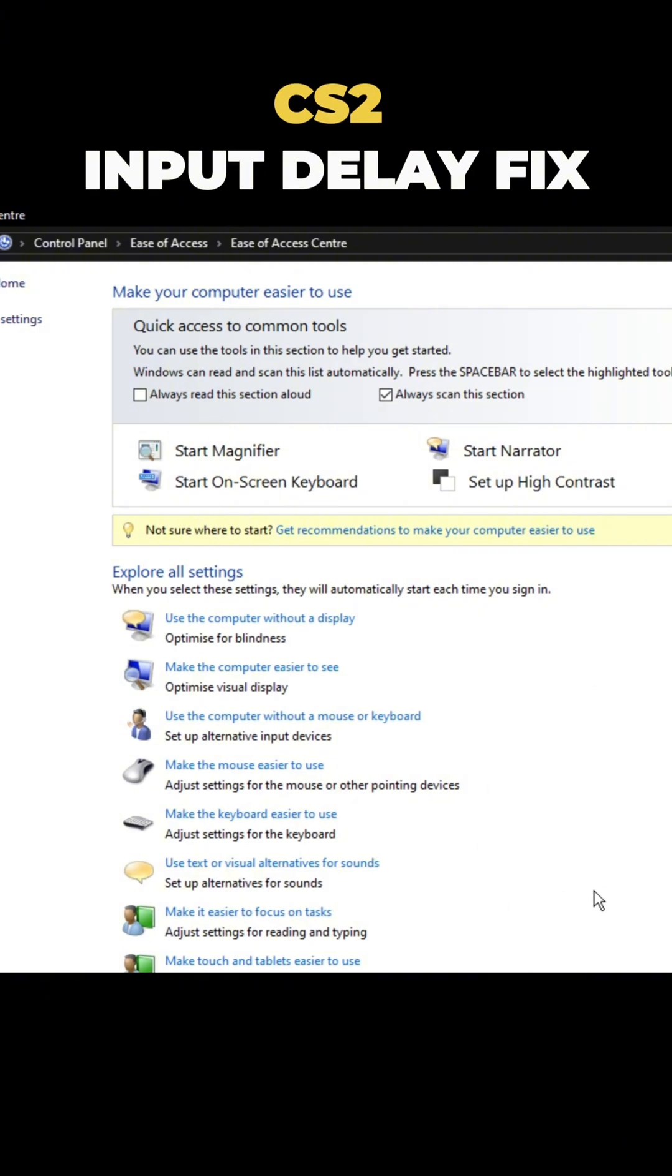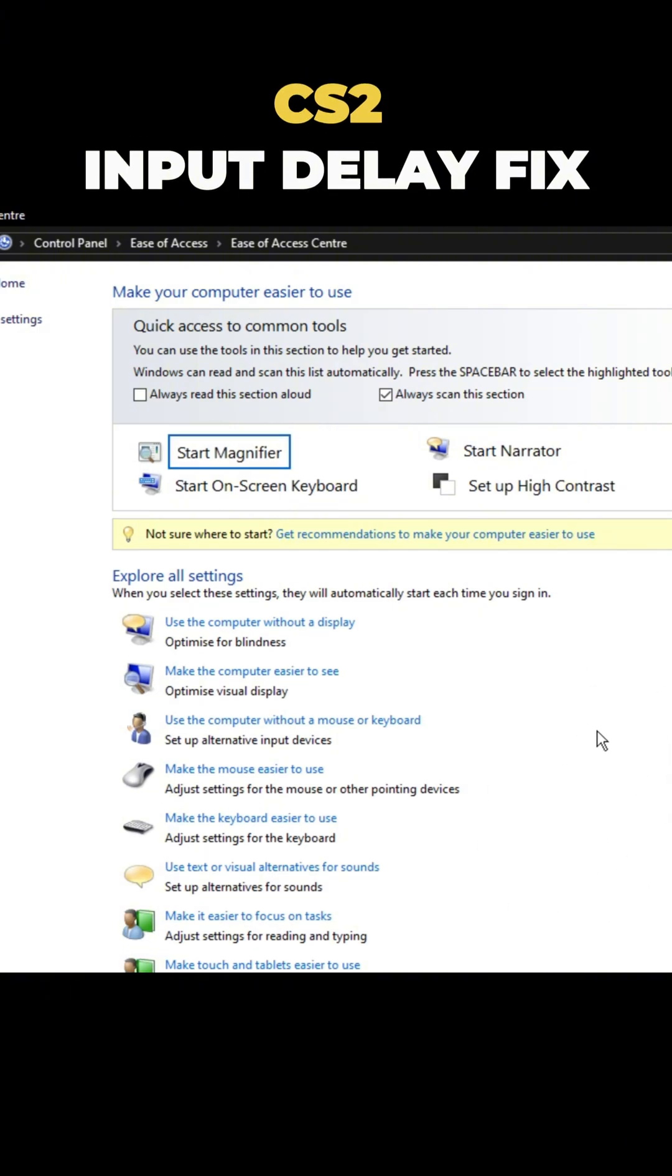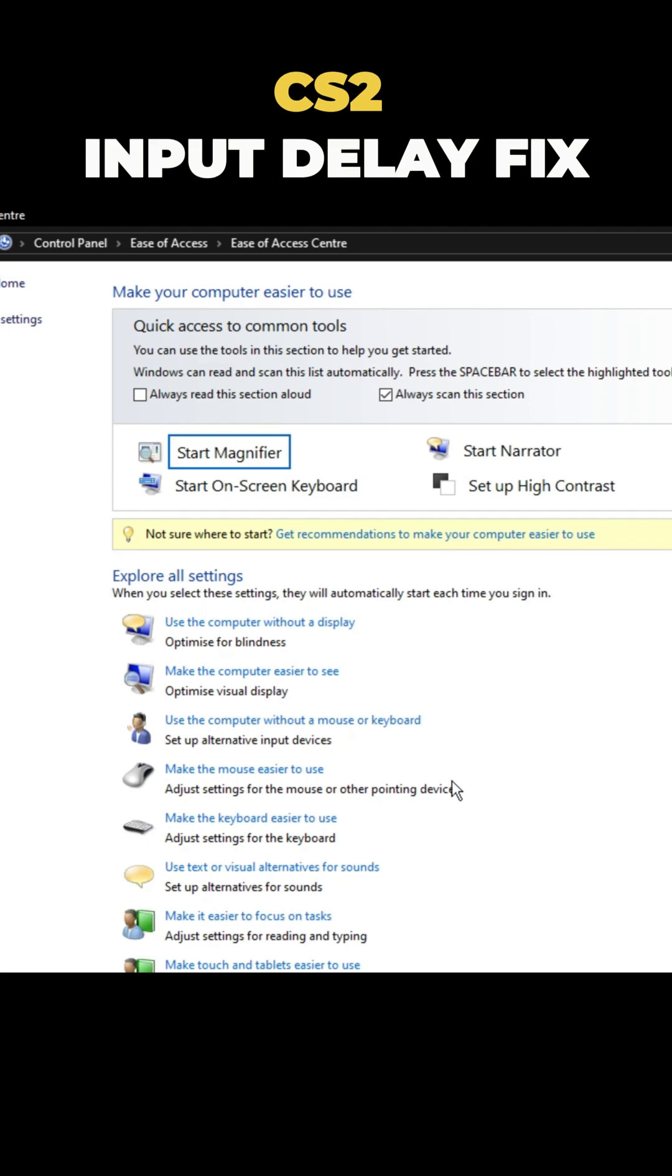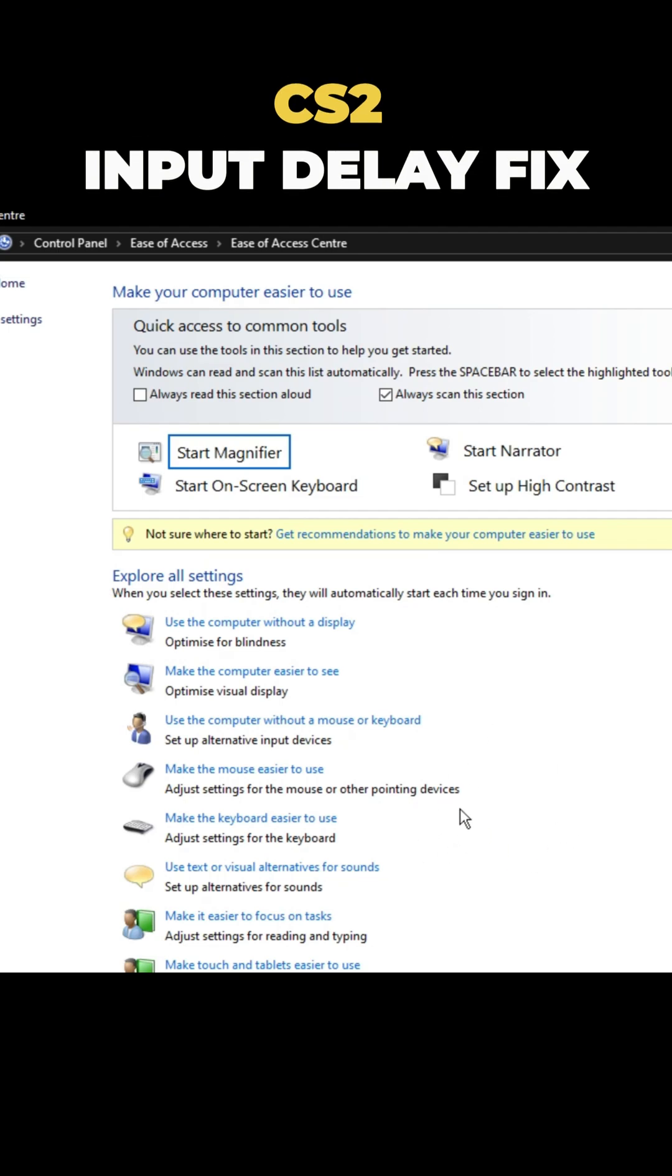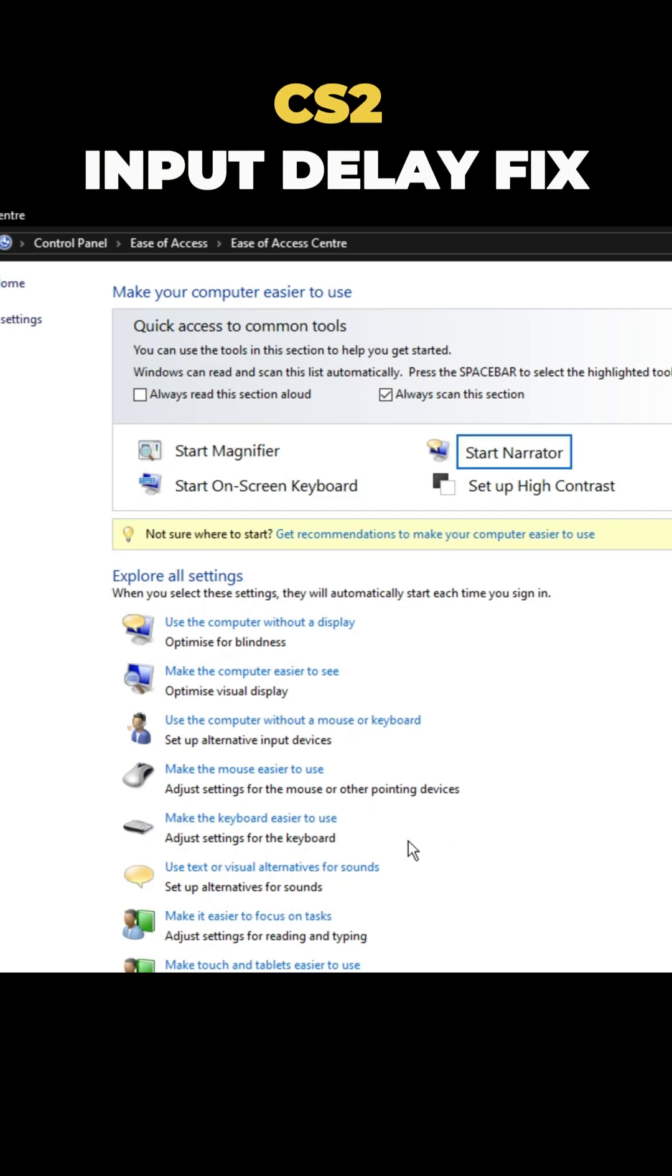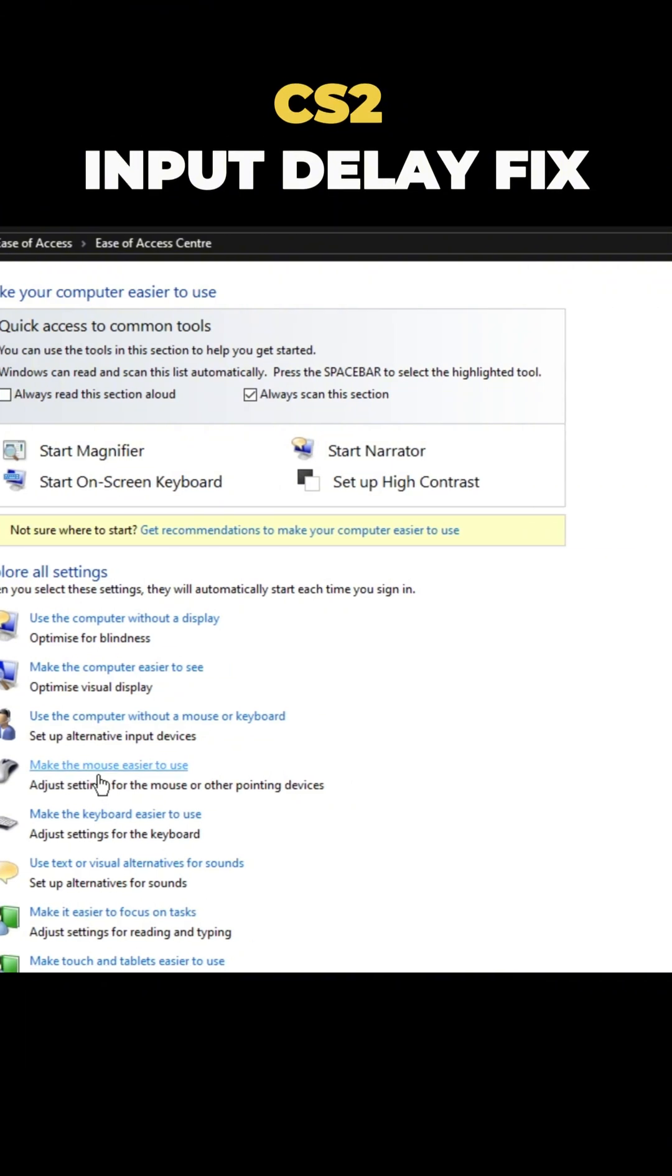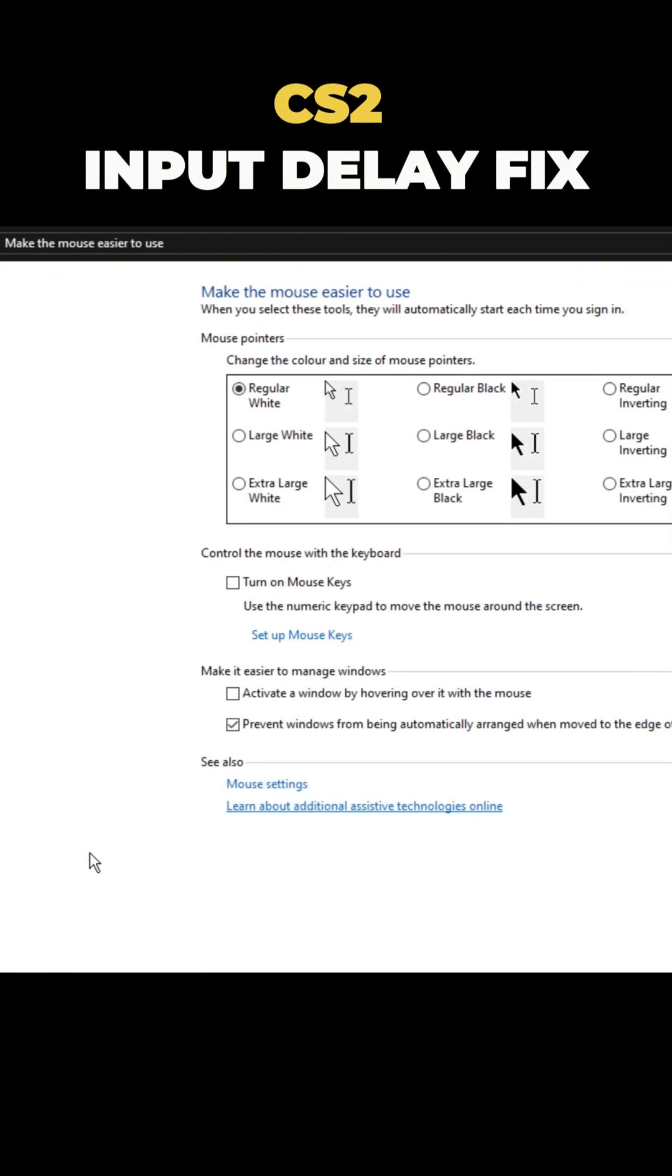We're turning off mouse acceleration here. You might think you already have it off, but trust me, you don't. This is a hidden setting that hardly anyone knows about. Once you're here, click on make the mouse easier to use.